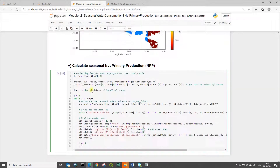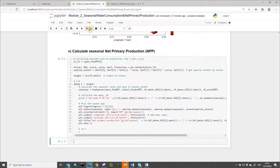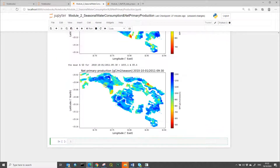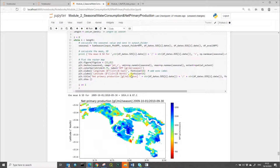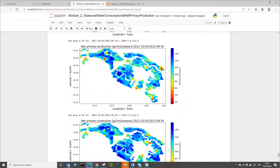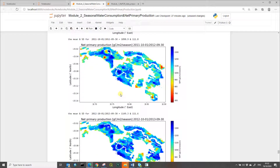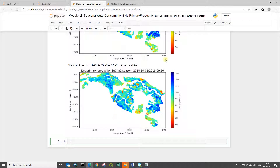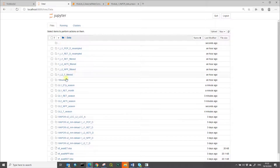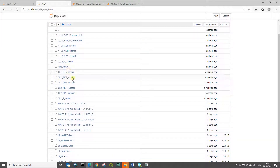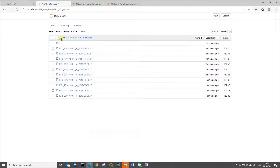Now it is ready to run the next cell, which is seasonal net primary production, plotting the spatial variation per season. Now it is finished. We can check whether the folders are created and the seasonal water consumption is calculated from the data folder. We can see that the seasonal variable folders are created and the data are calculated.